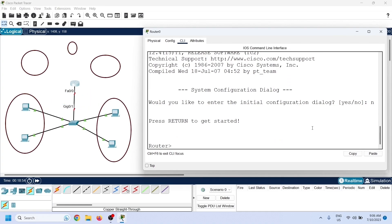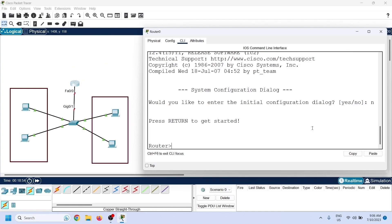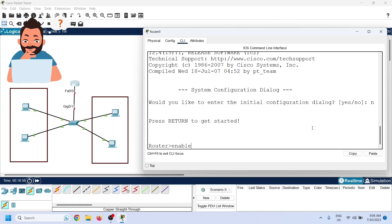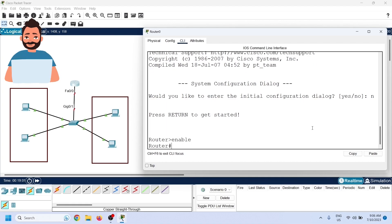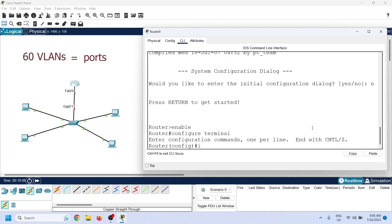For example, if you want to connect five local networks through a router, you need five ports. Since each VLAN works as a separate local network, this creates a significant problem in VLAN-based networks. If a network has 60 VLANs, you would need 60 router ports to connect them all.